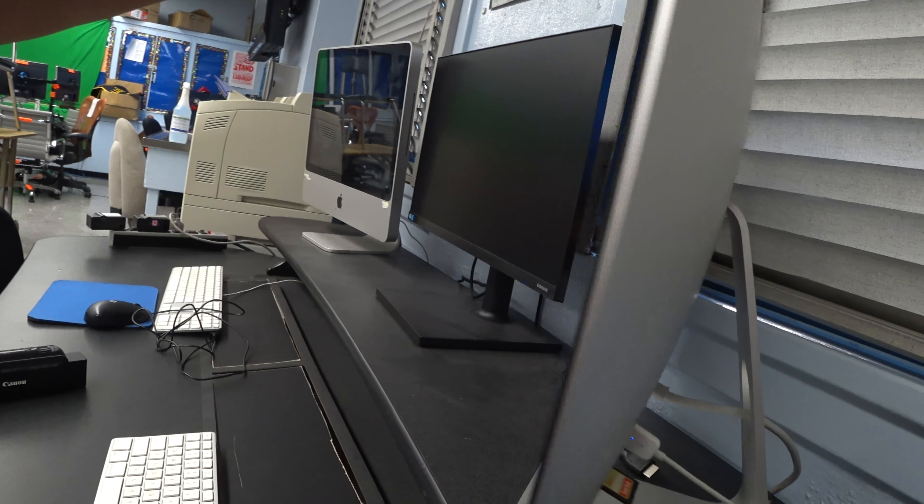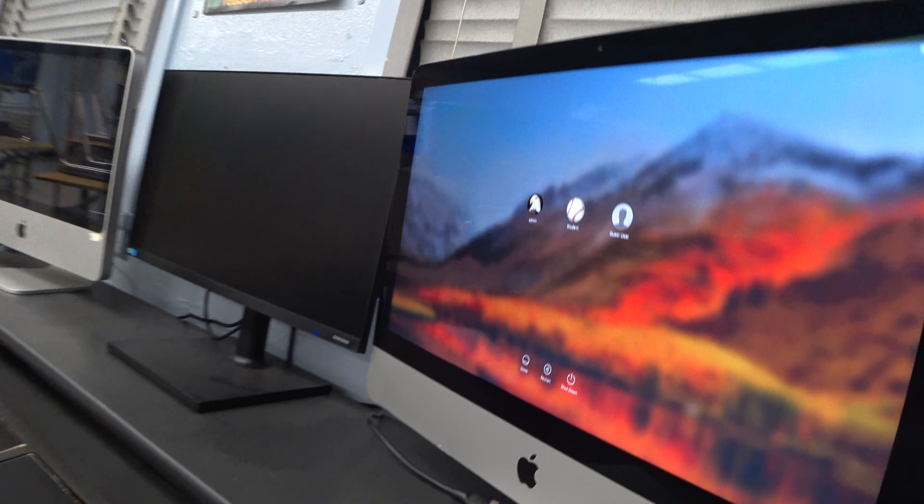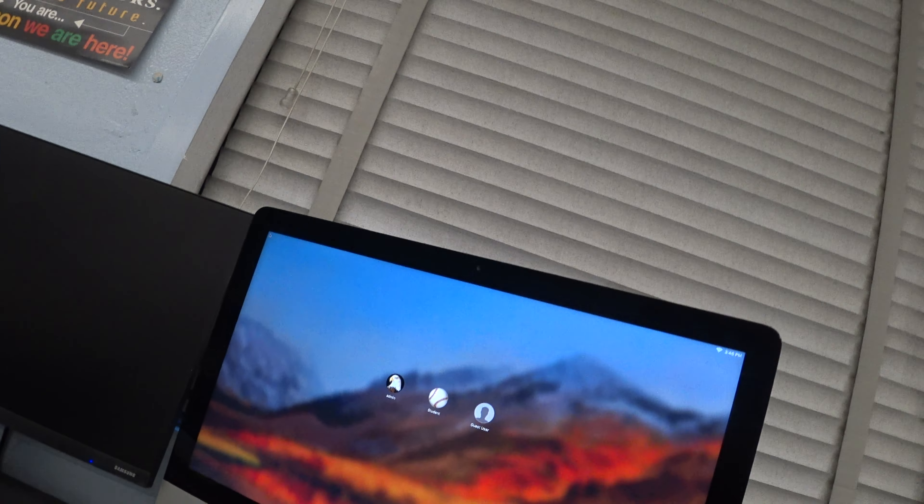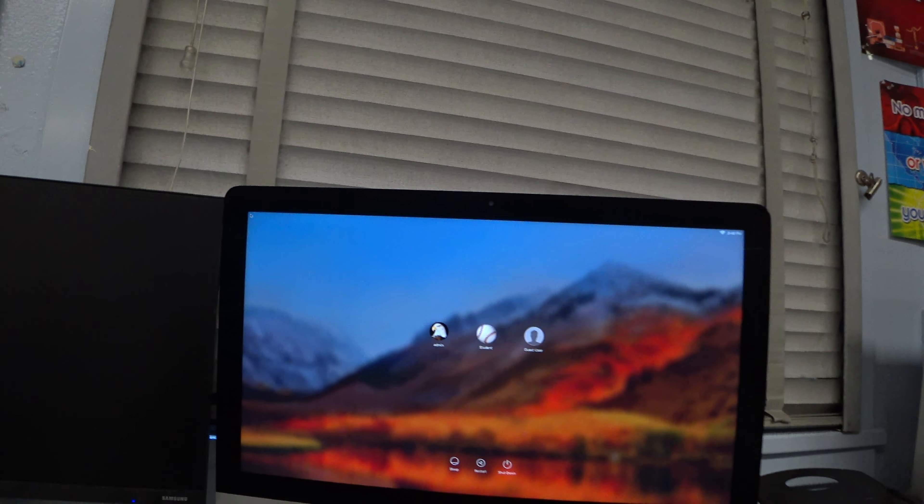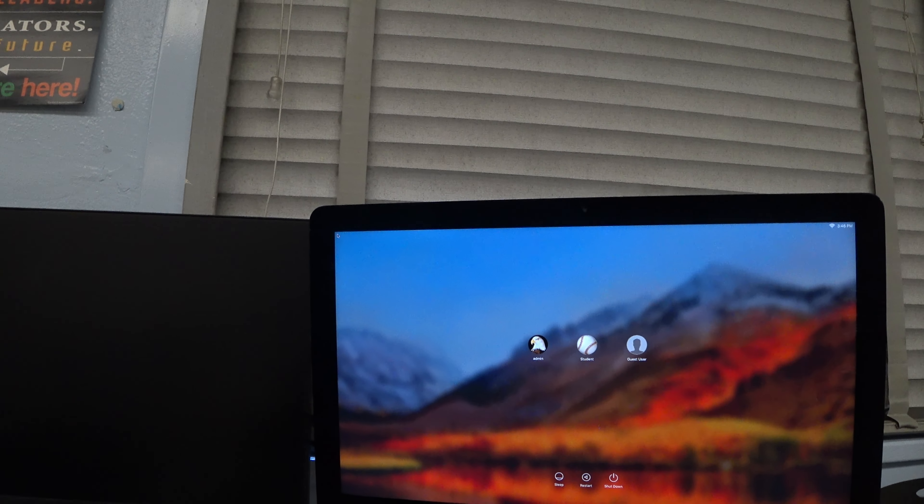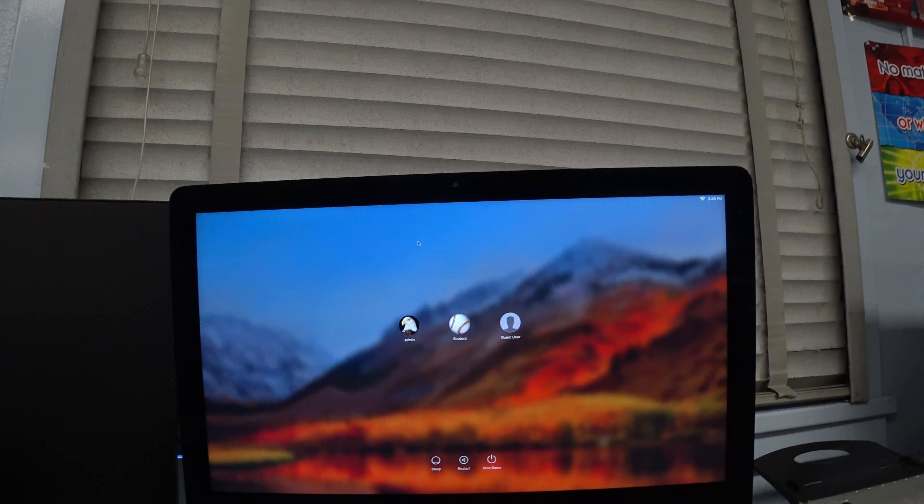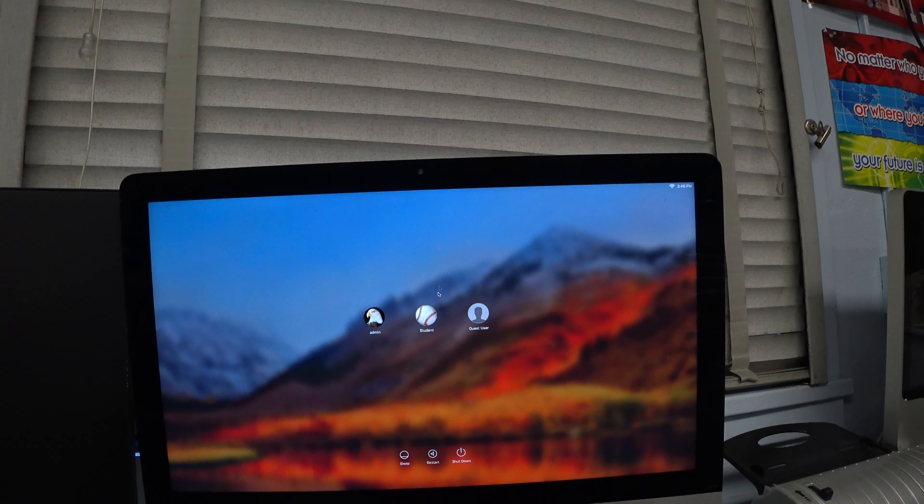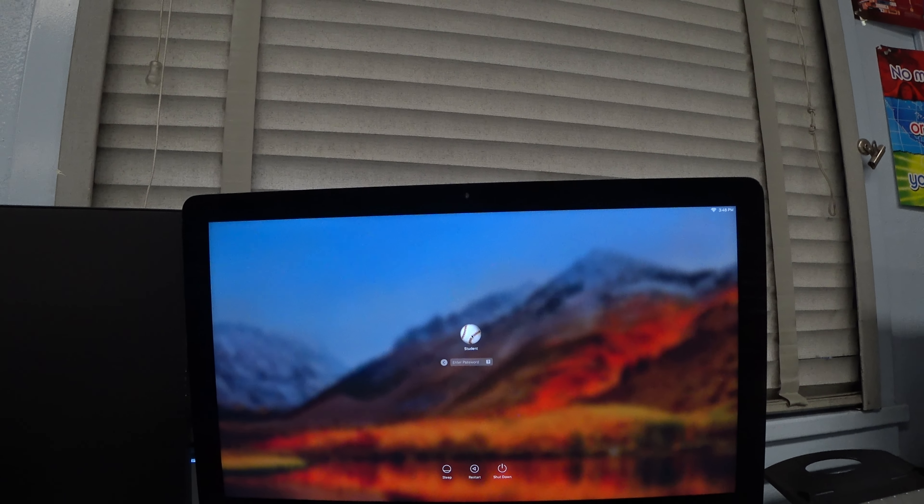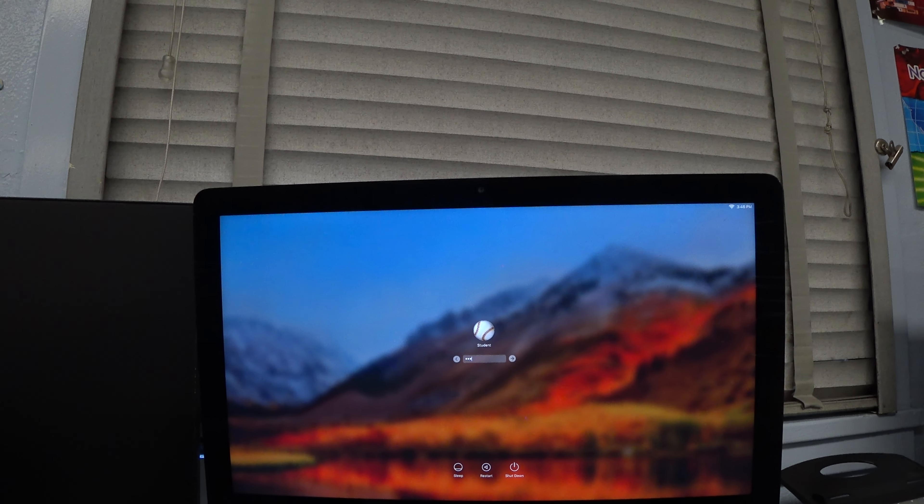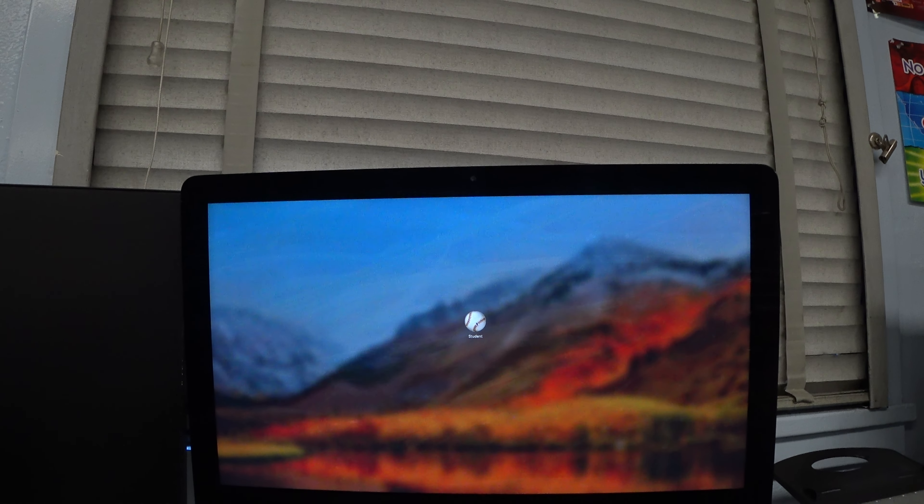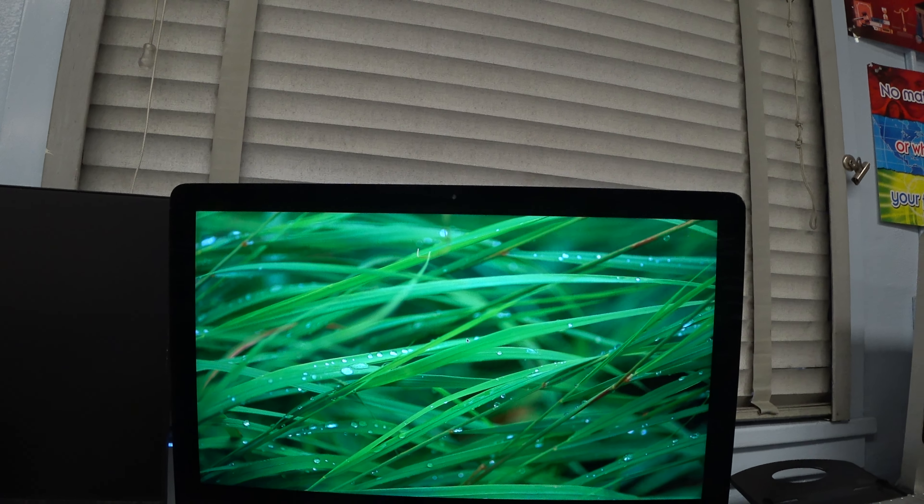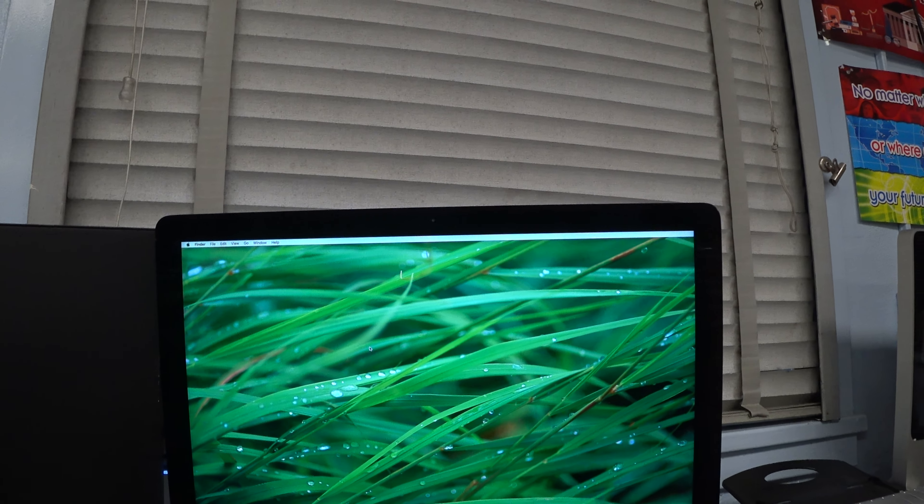Now, as far as getting started on the computer, some of you guys are familiar with Mac computers, some of you guys may not be. So in this classroom, we're going to use the student account. The student account is right there. We click on it and I will tell you the password in person. So there, you enter the password and now here we are.